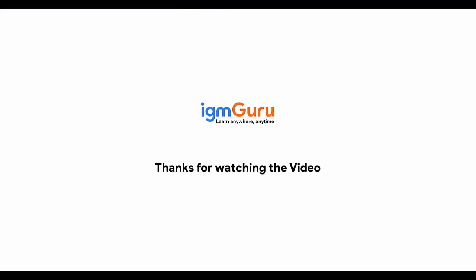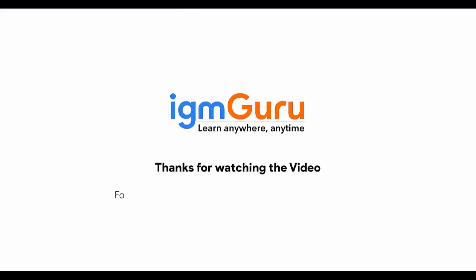Thanks for watching the video. For full course please visit www.igmguru.com and enroll today.